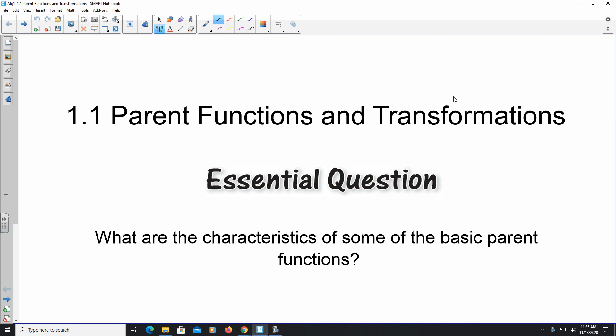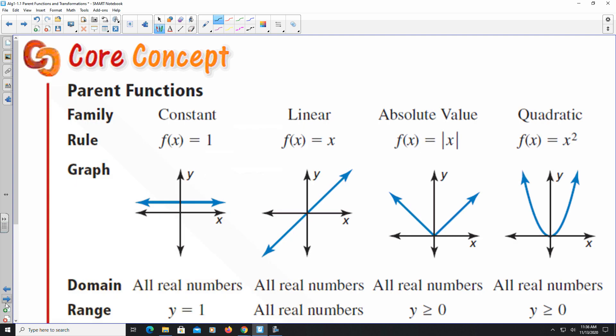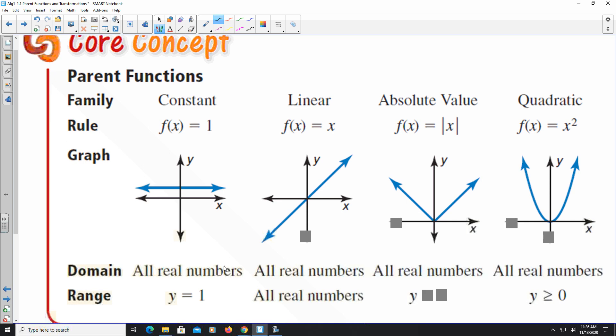Hello, welcome to the video. In this video we're looking at section 1.1 in the Algebra 2 textbook, where we're going to look at parent functions and transformations. Anytime we're looking at parent functions, we're looking at the basic function for that particular equation, whether it's linear, quadratic, absolute value, and so on. Transformations involve changing the direction or shape of the function with respect to different values.